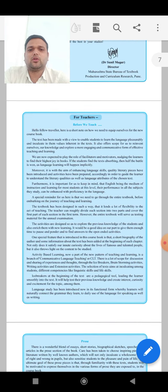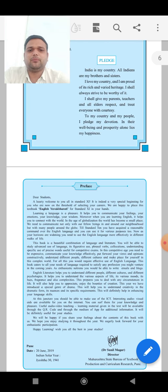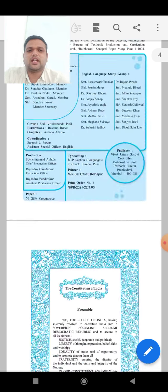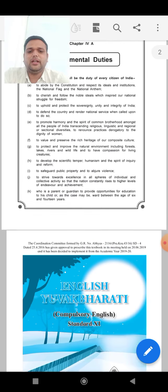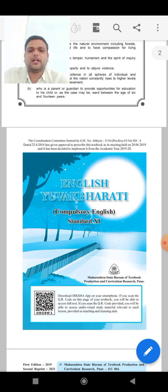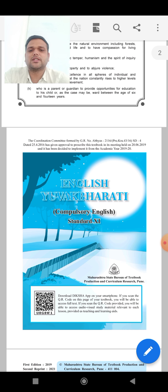Look at the screen. This is our textbook, English Yuvakbharati. It is a compulsory subject, Compulsory English Standard 11.